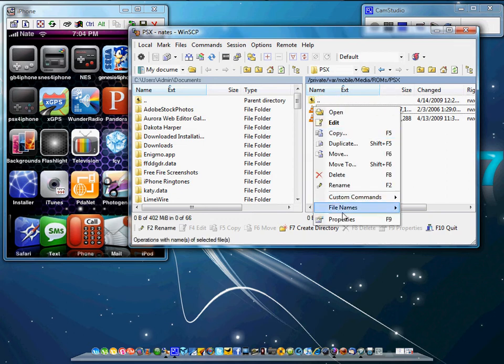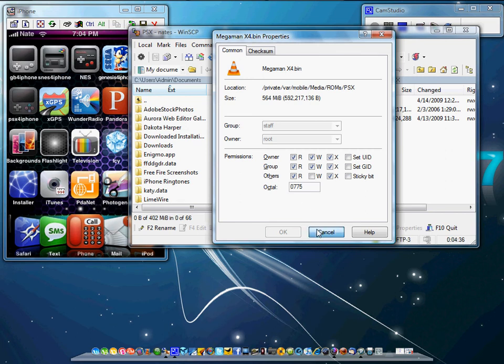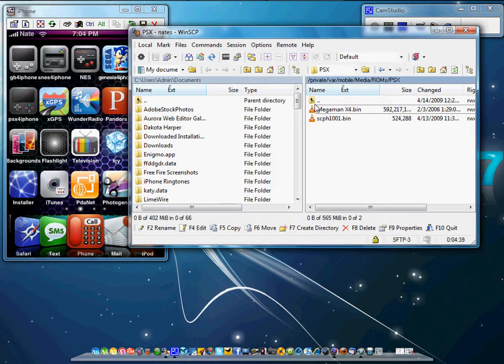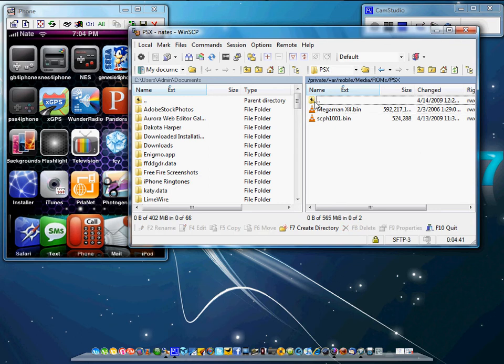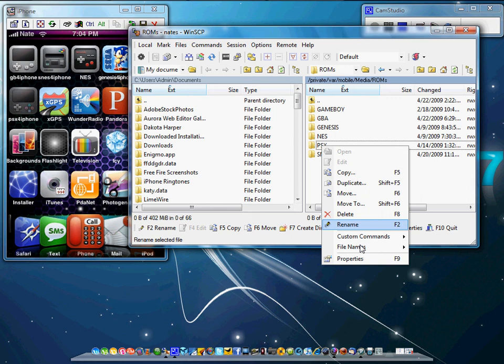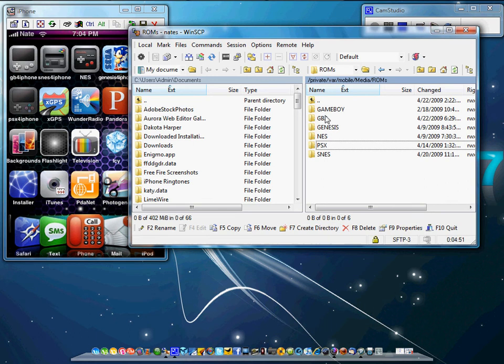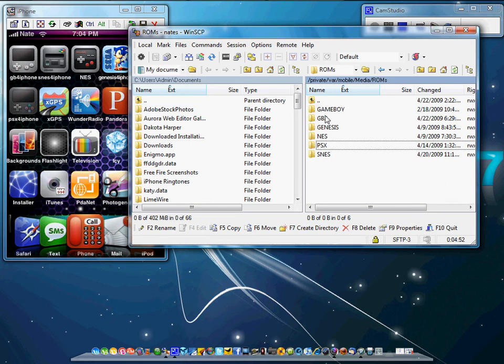You're going to go to your properties and you're going to set them all to 775. And then you will also have to set this. You'll have to set the PSX folder to 777. Okay? So that is pretty much it for that.